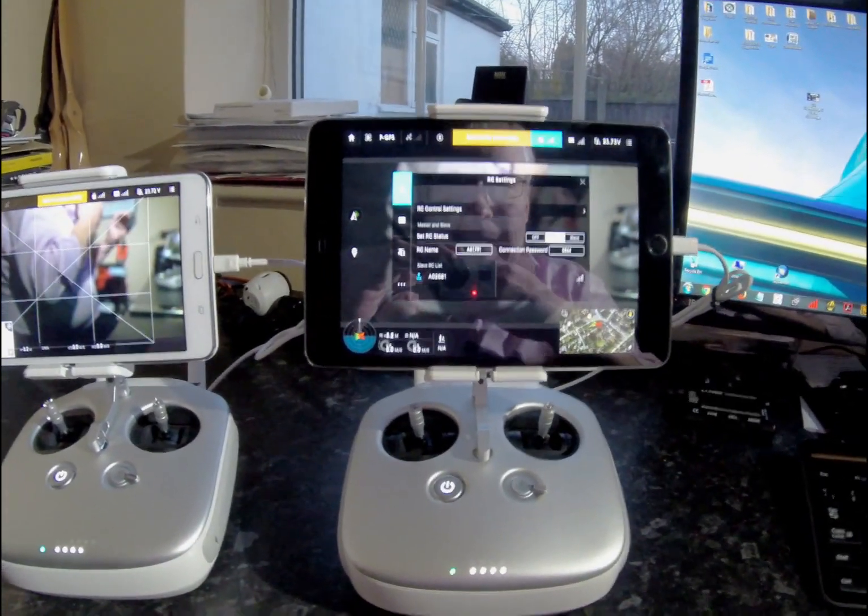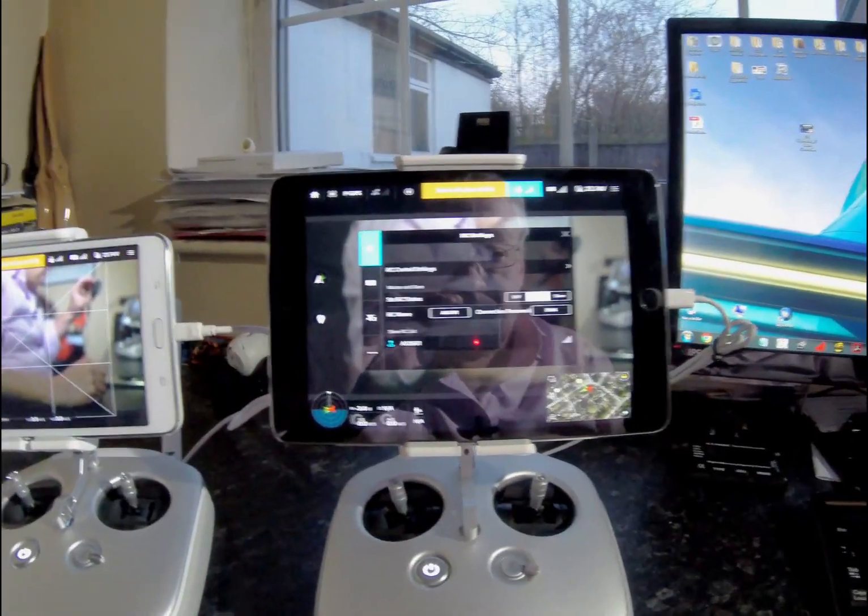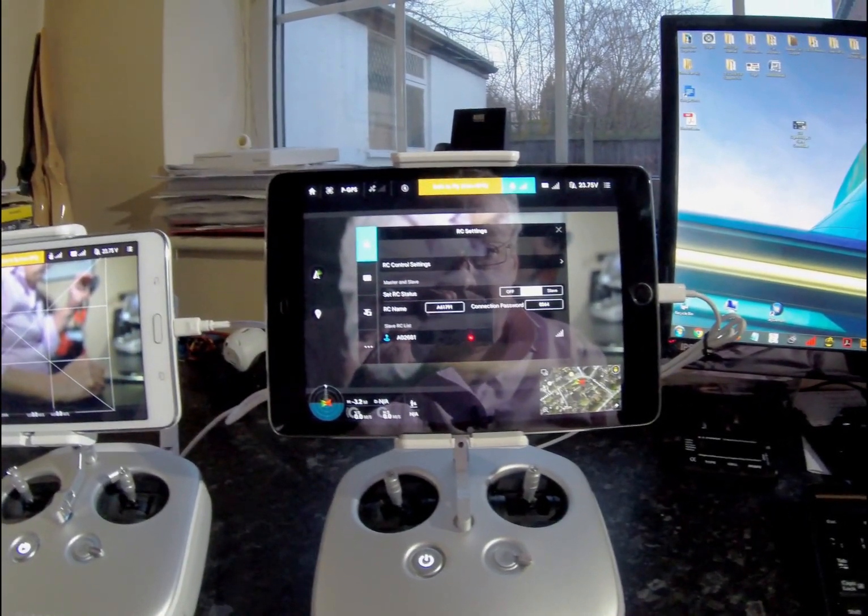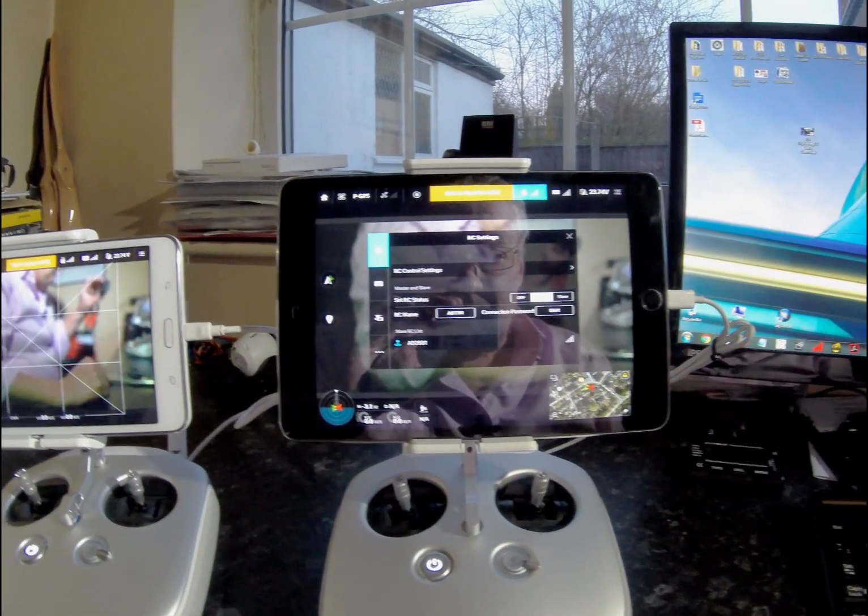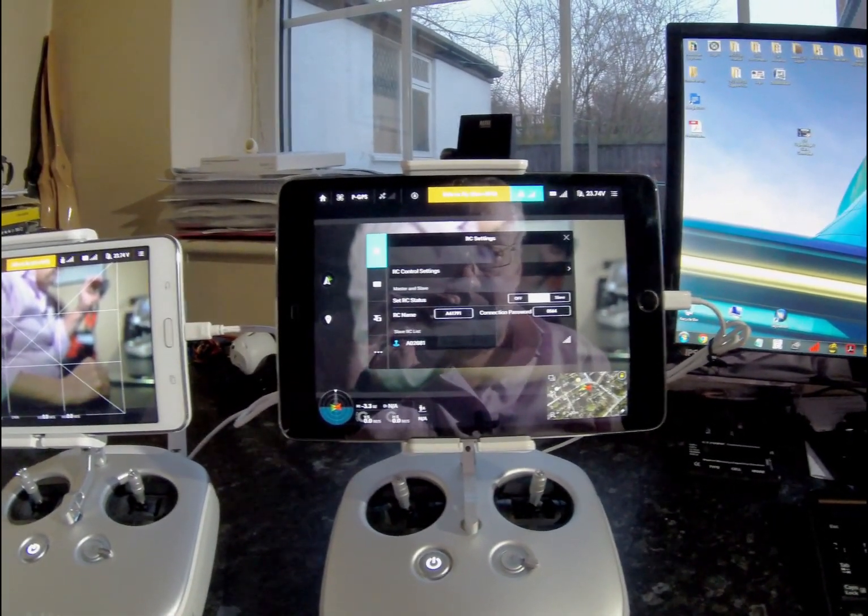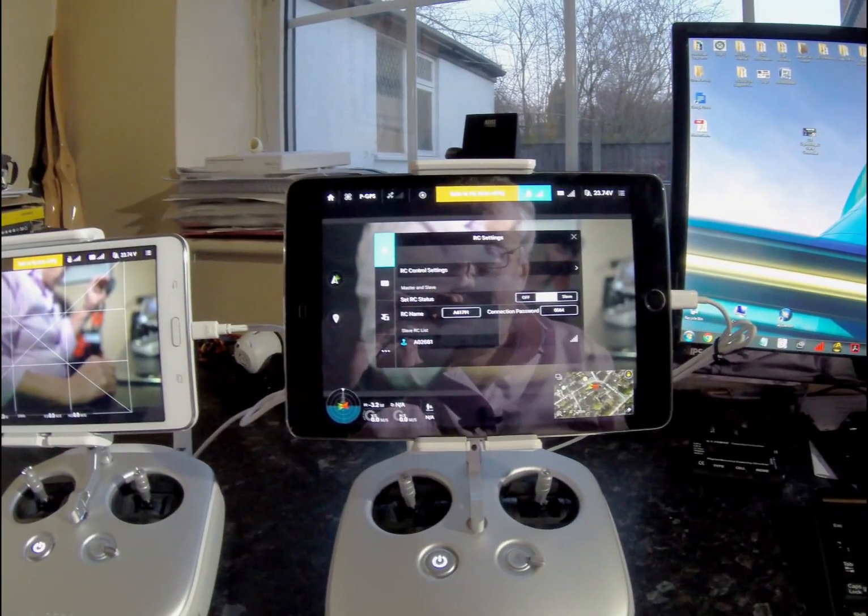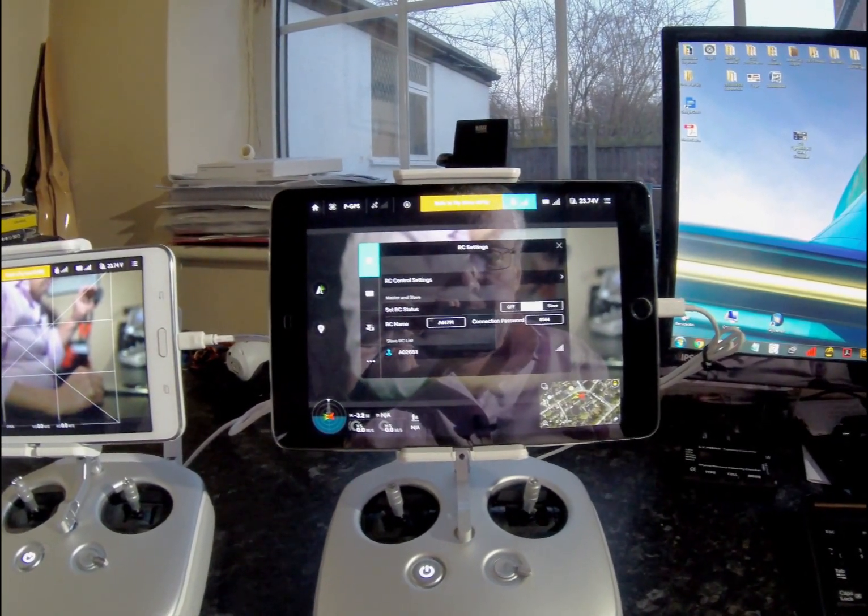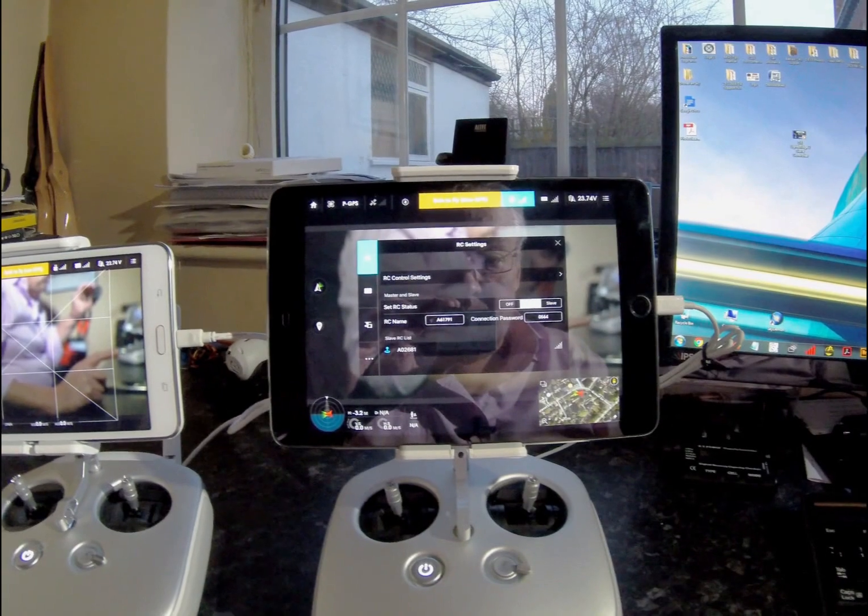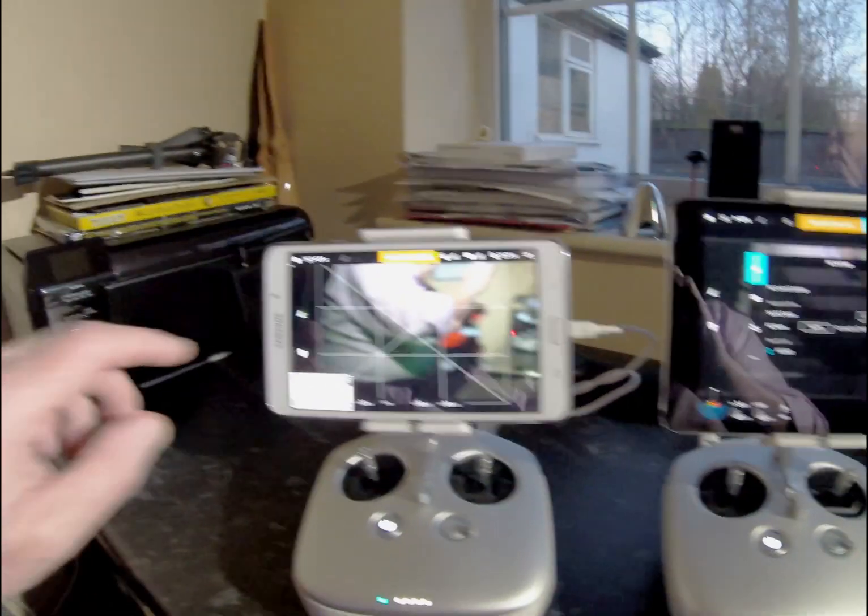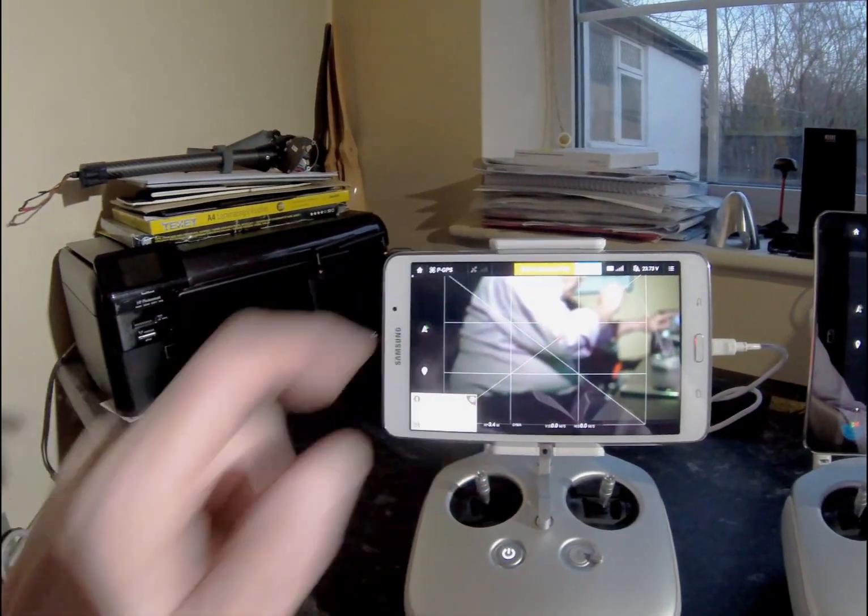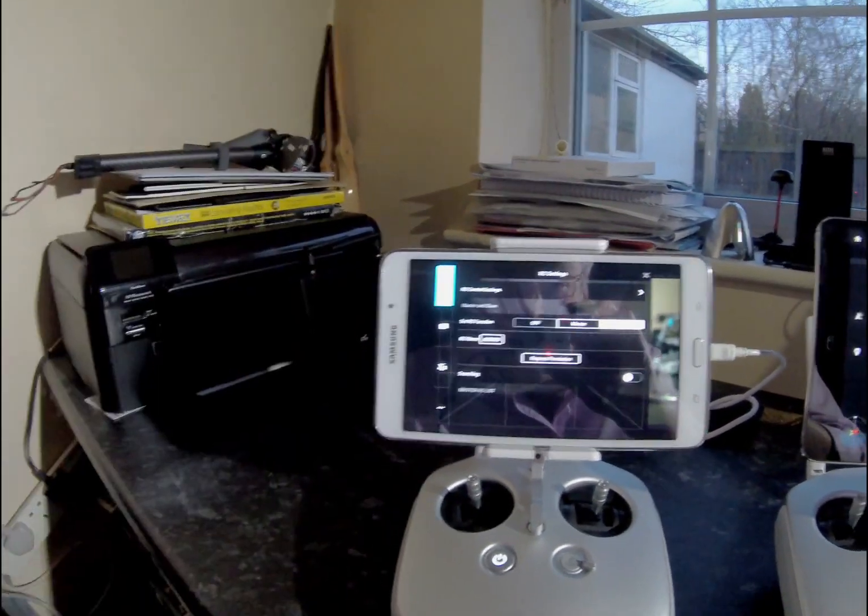You go into RC settings. Mine's already set. You've got off, master, and slave, so obviously this is the master one set to master. Take note of the RC name and connection password because when you go over to your slave unit, you'll need those.